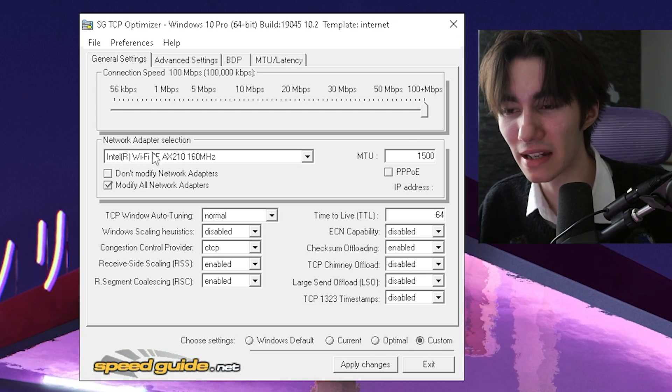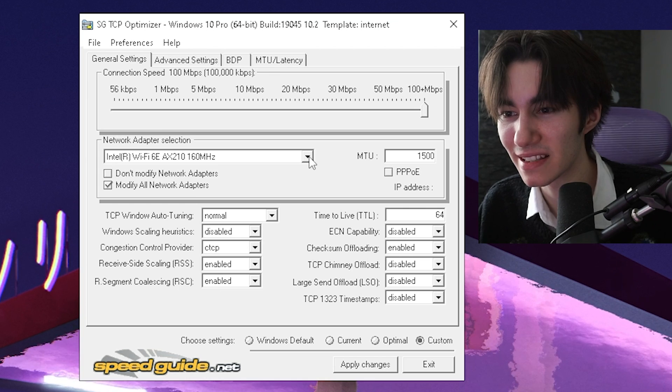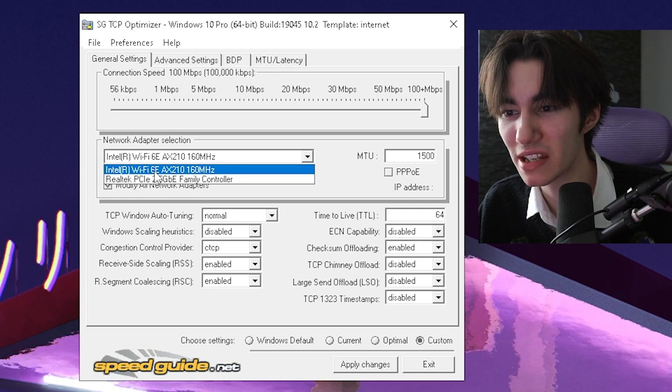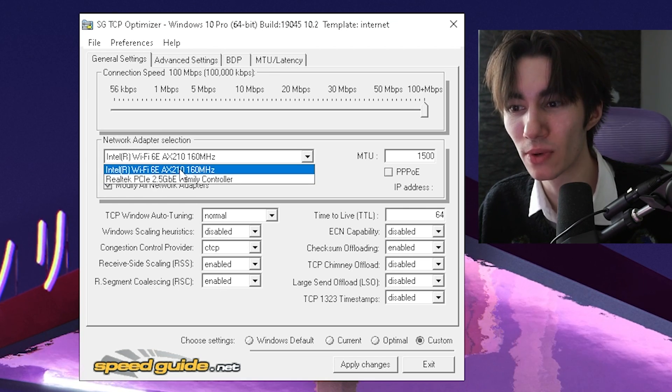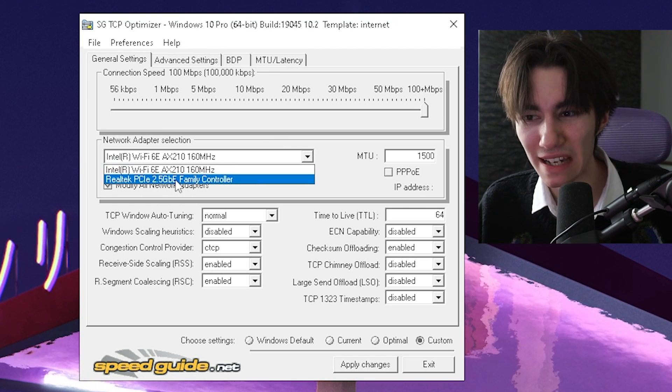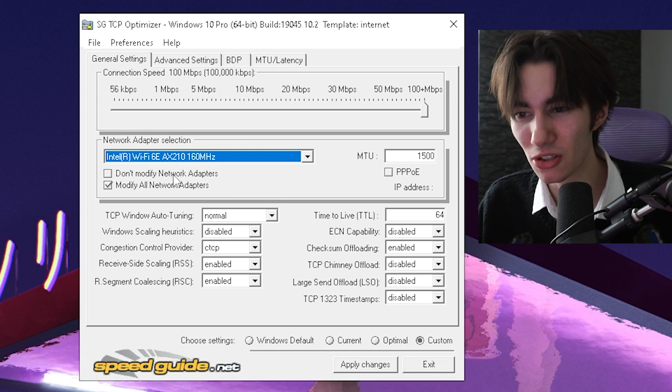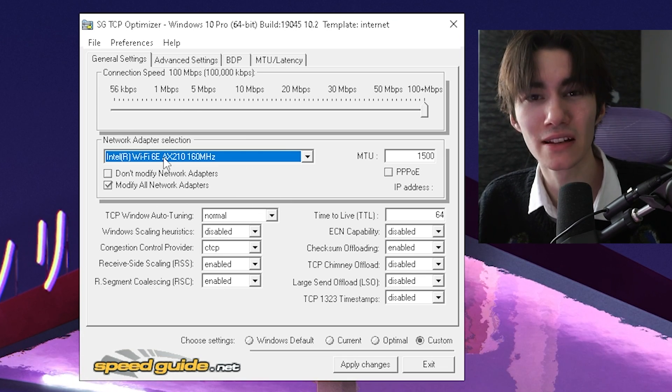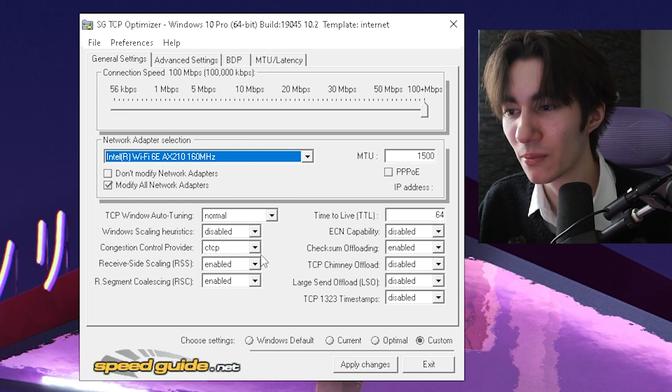Then next up, under network adapter settings, you want to make sure that you select the right one which you're using. You can basically apply it on any adapter. So therefore, as an example, I'm going to do it right now here on my Intel Wi-Fi adapter.